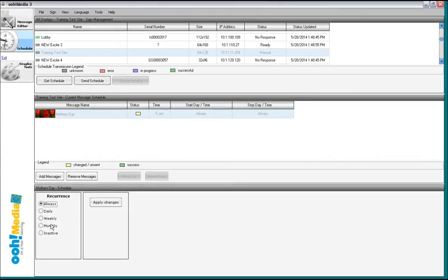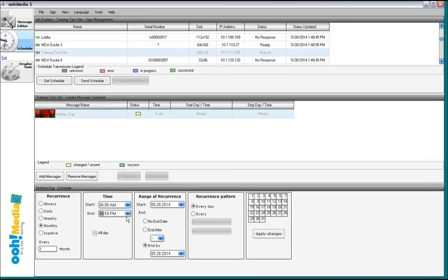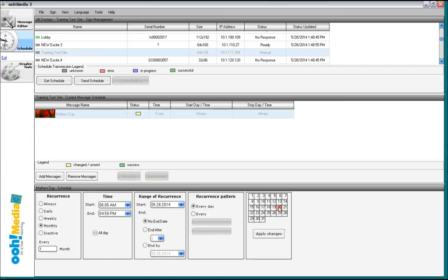So we choose monthly. We go from 6 a.m. And then you can choose a specific day of the month. Like if you only want it to run on the 20th of every month, just choose the 20th. And that's pretty much scheduling.